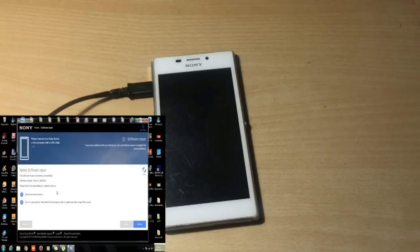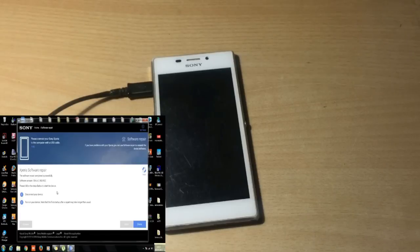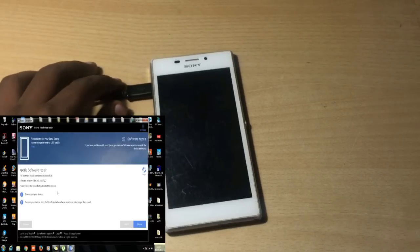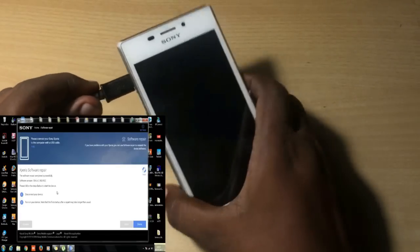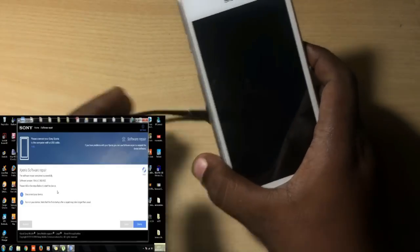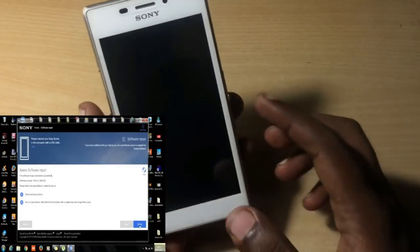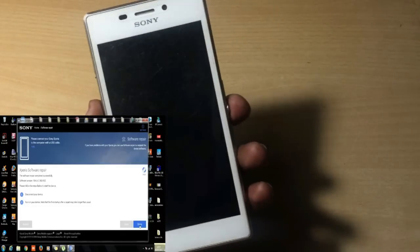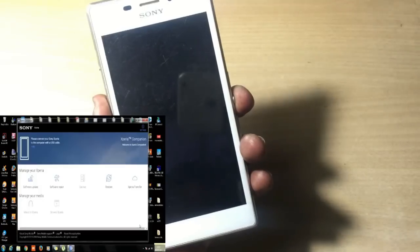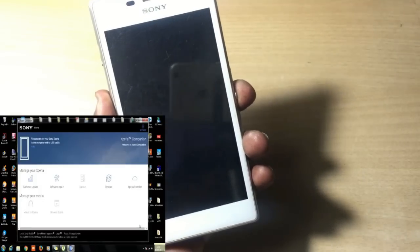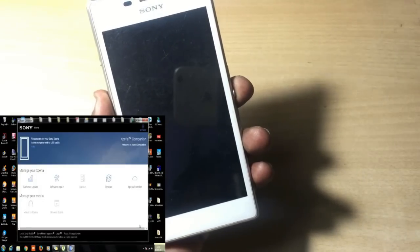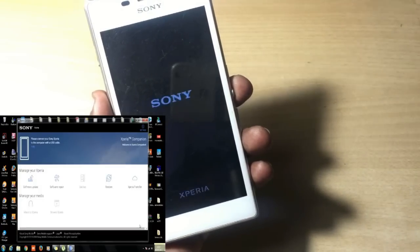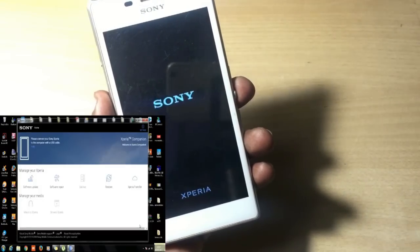Okay, now it seems completed. Here's the successful message. It's saying to disconnect the phone, so I'm going to disconnect and turn on the phone. The first boot will take around five to six minutes, so again I'm going to fast forward this video.